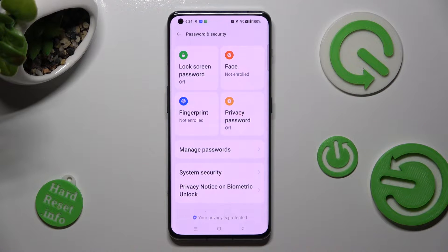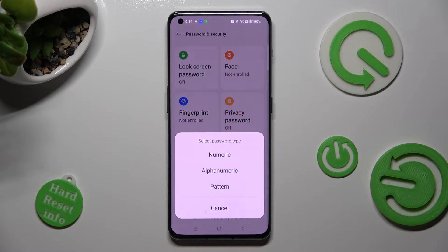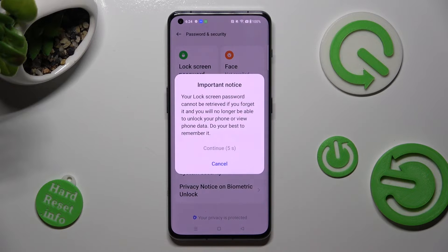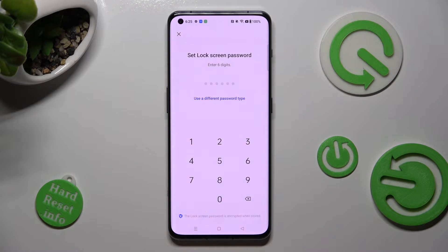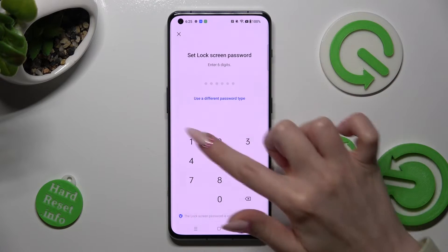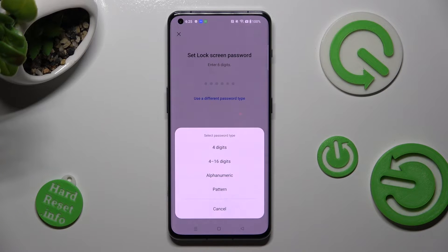Following that, click on Lock Screen Password and tap on one of the password types: numeric, alphanumeric, or pattern. Then wait 5 seconds and choose Continue in the pop-up. If you want to select a different password type, click on Use a Different Password Type and tap on the best option for you.